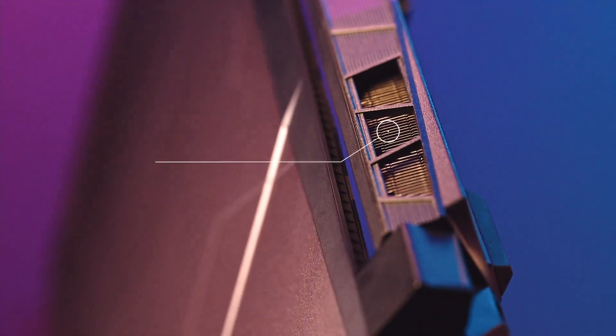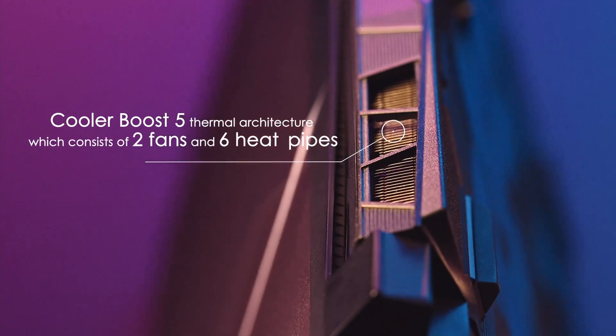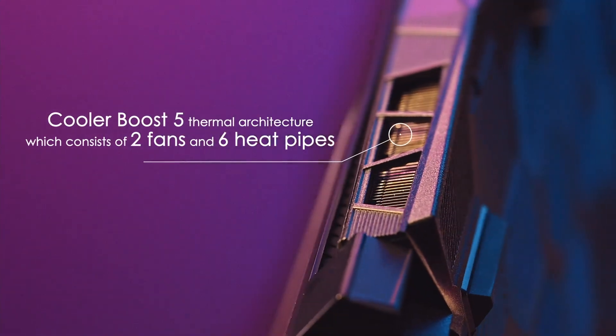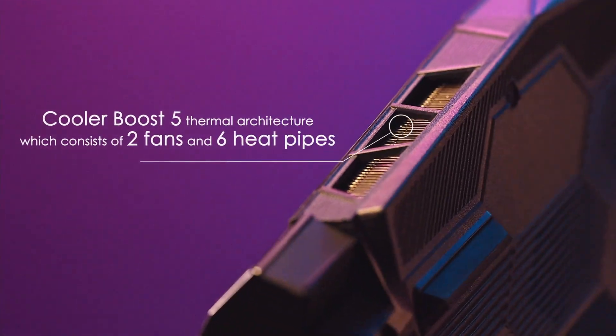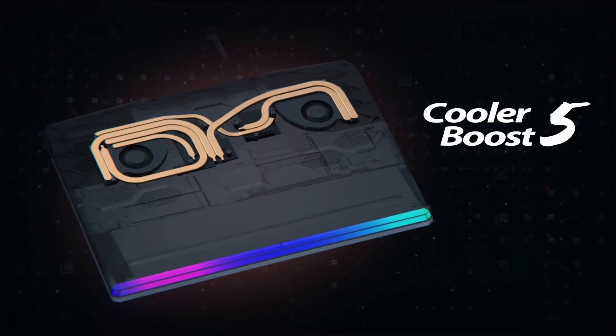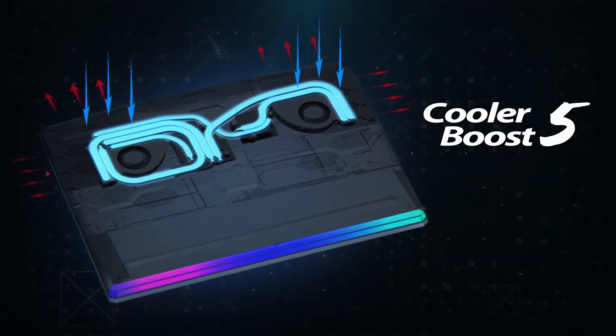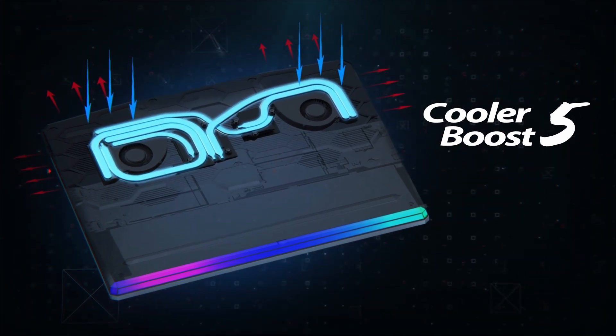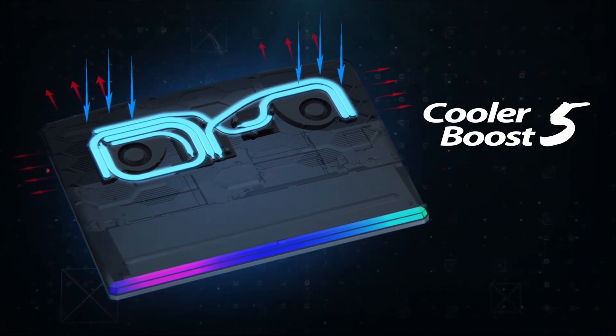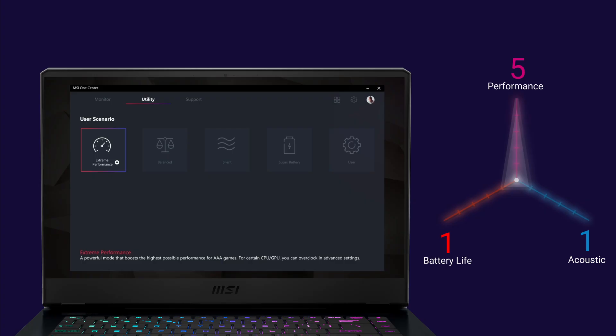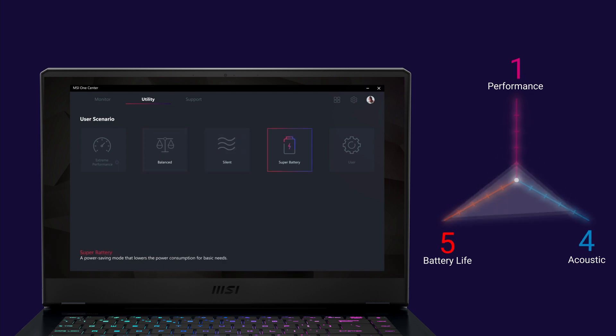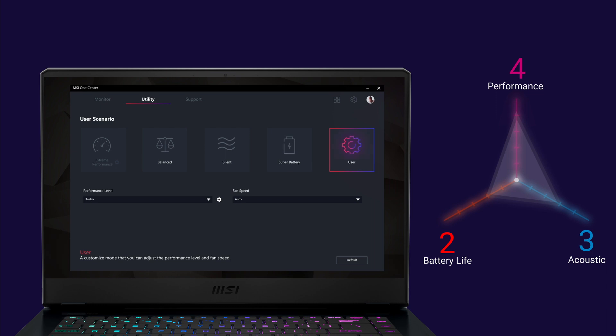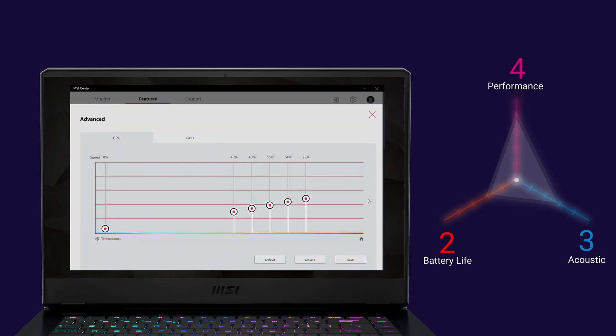The GE Raider series are built with Cooler Boost 5 Thermal Architecture which consists of two fans and six heat pipes, decreasing the CPU and GPU core temperature to provide the most stable yet extraordinary performance. We can easily adjust the setting of the fans to fulfill different usage and noise level in the user scenario tab within the MSI center. If you are an advanced user, you can try customizing the fan speed at different temperatures.